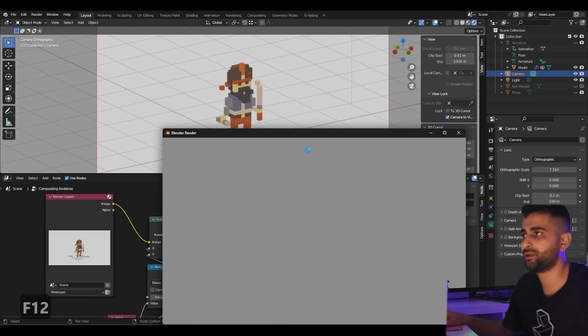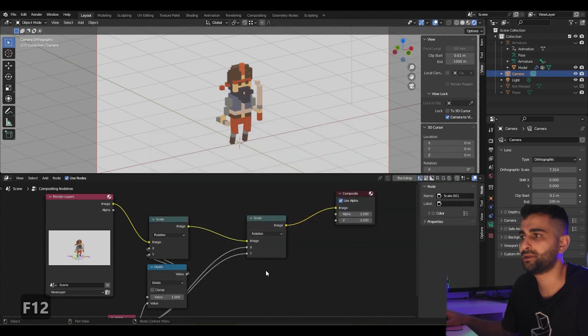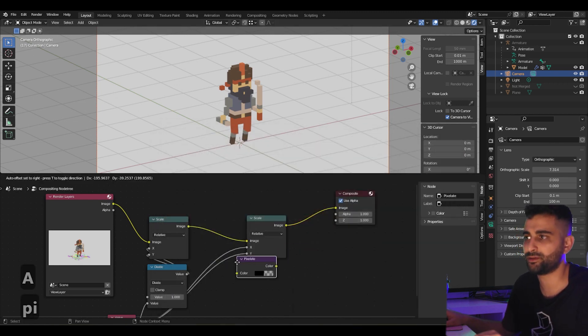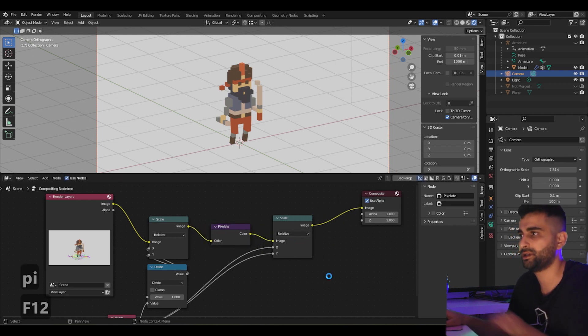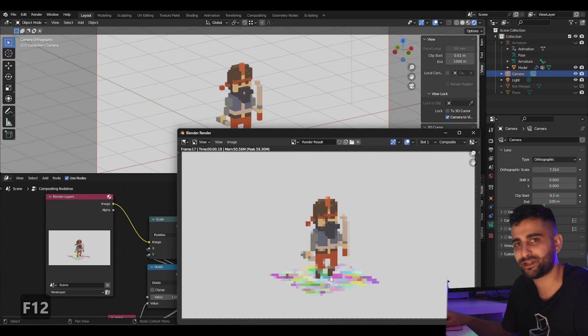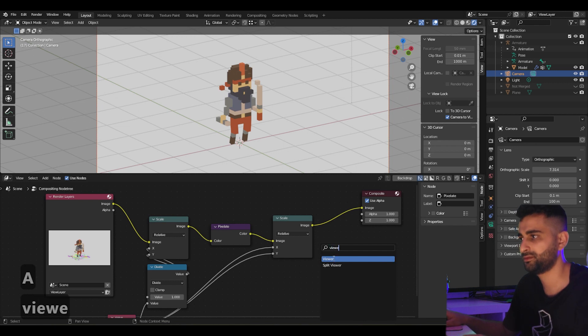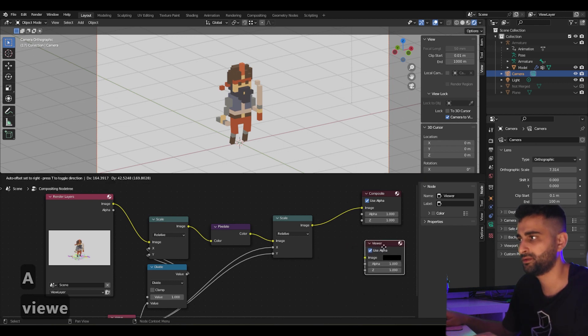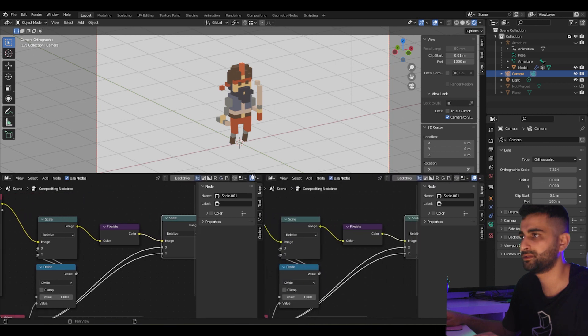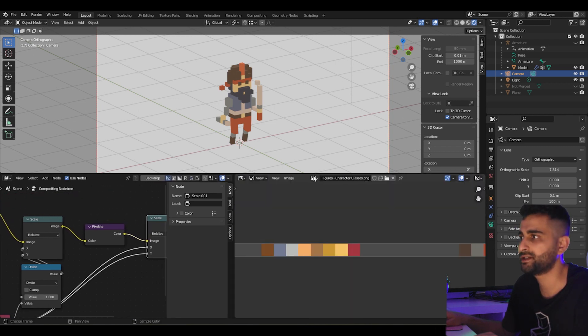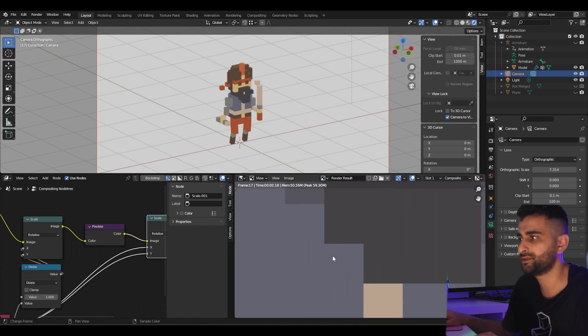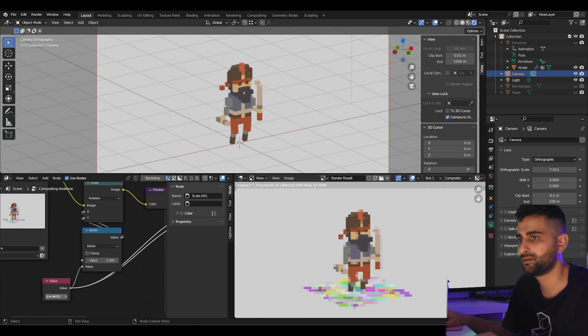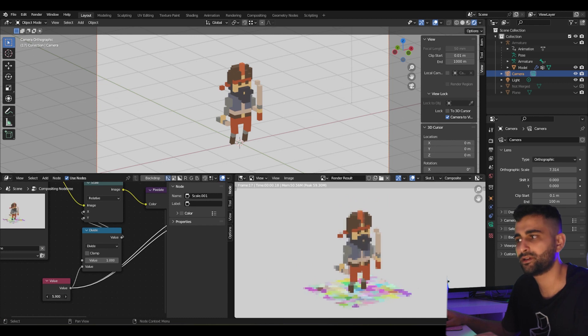Now if we render this, nothing happens here. But if we add a pixelation node in between and we hit F12, we get a pixelated version of our original image. If we add a viewer node, take our image output, our image editor here, and look at the render results, we can see how this looks in real time.